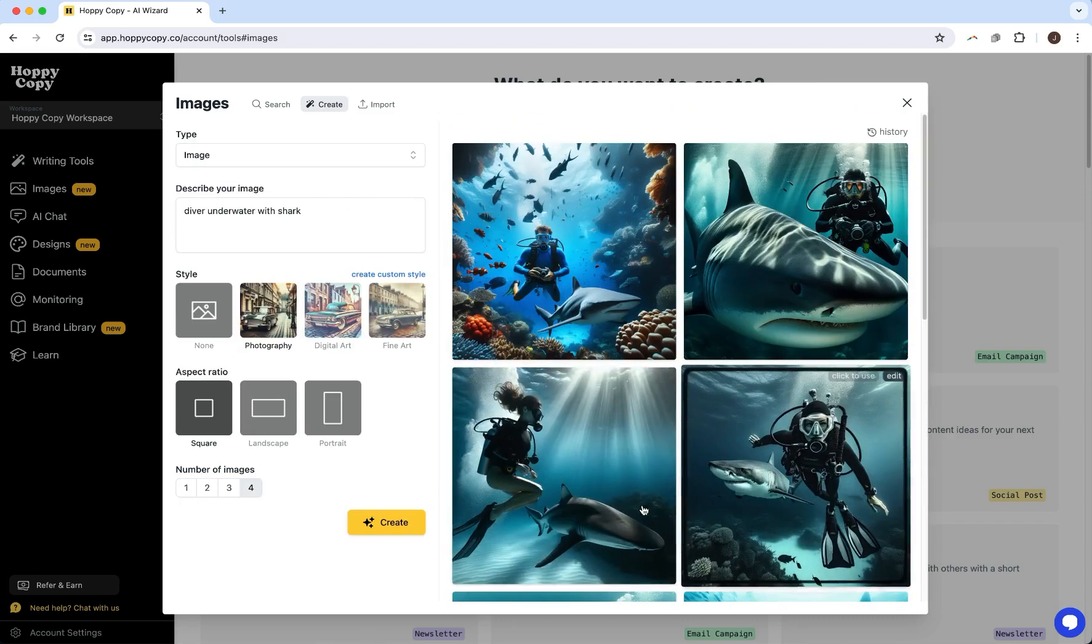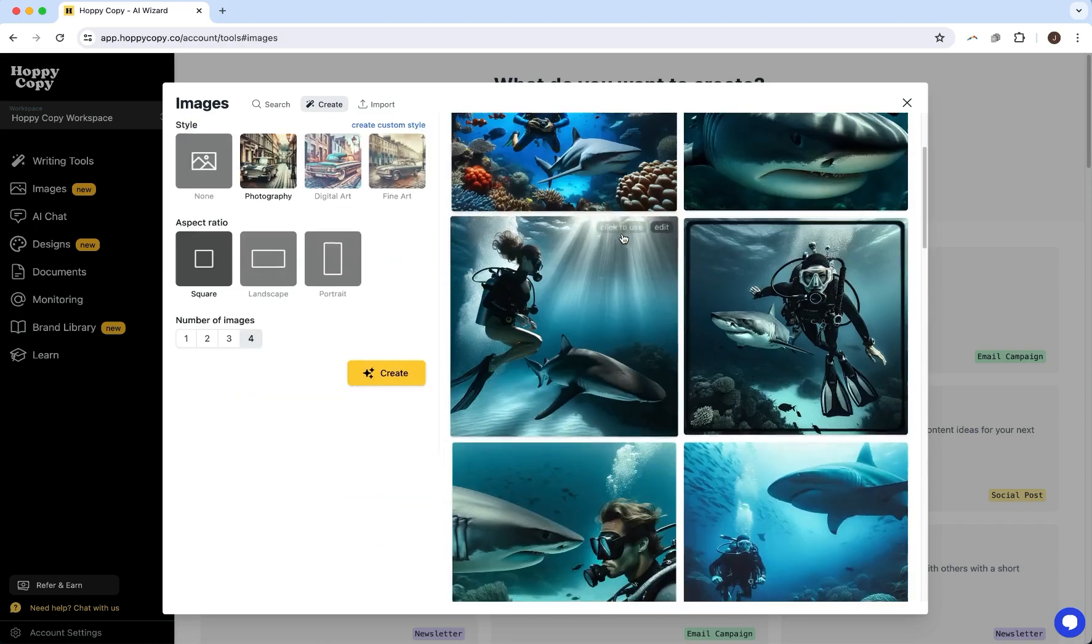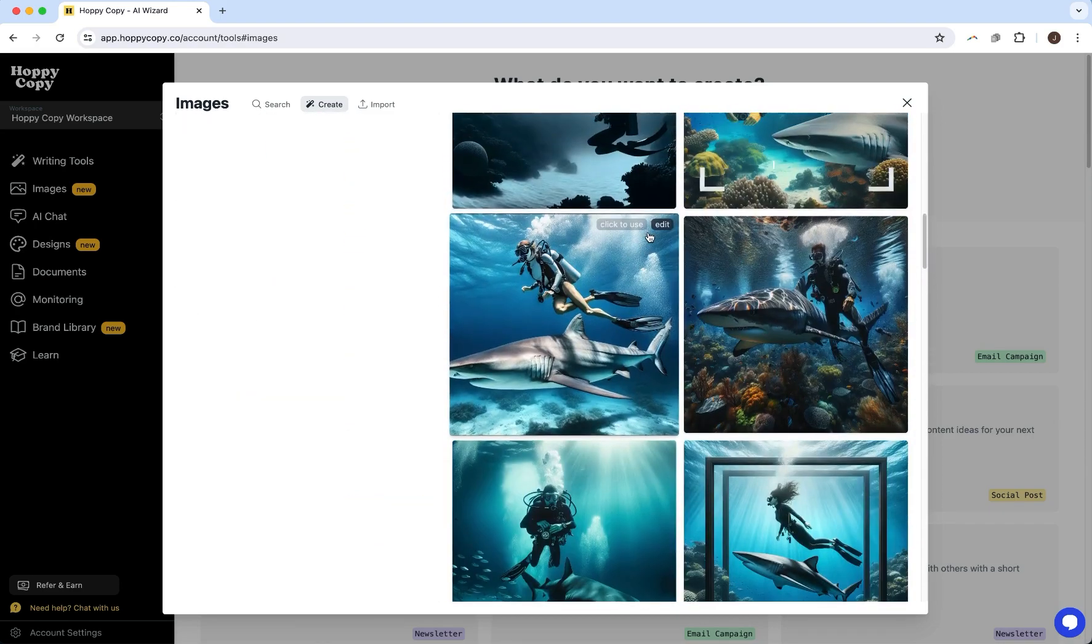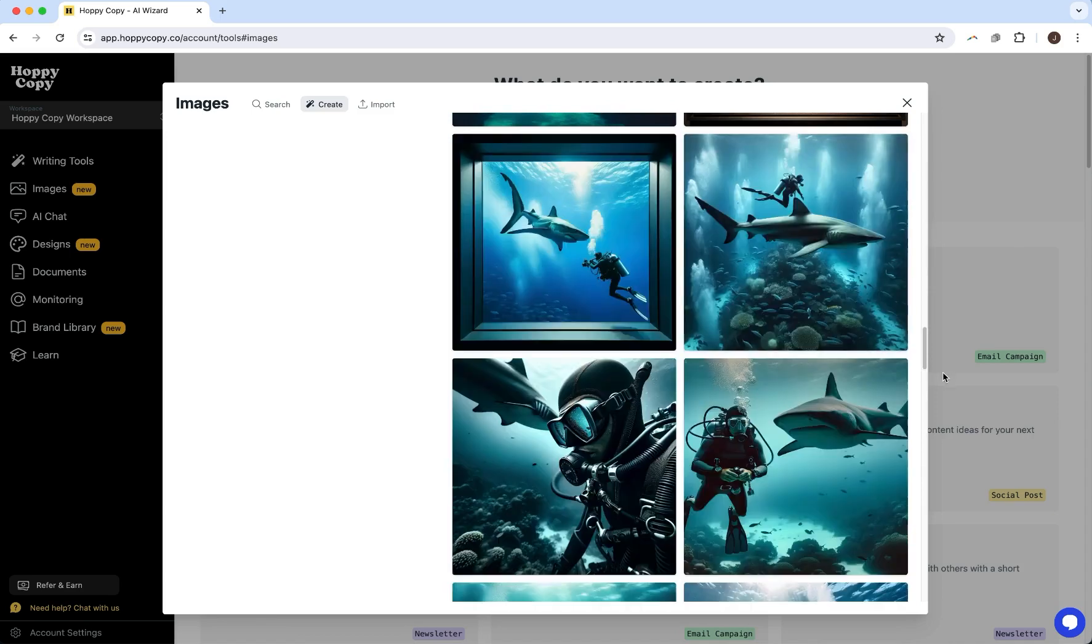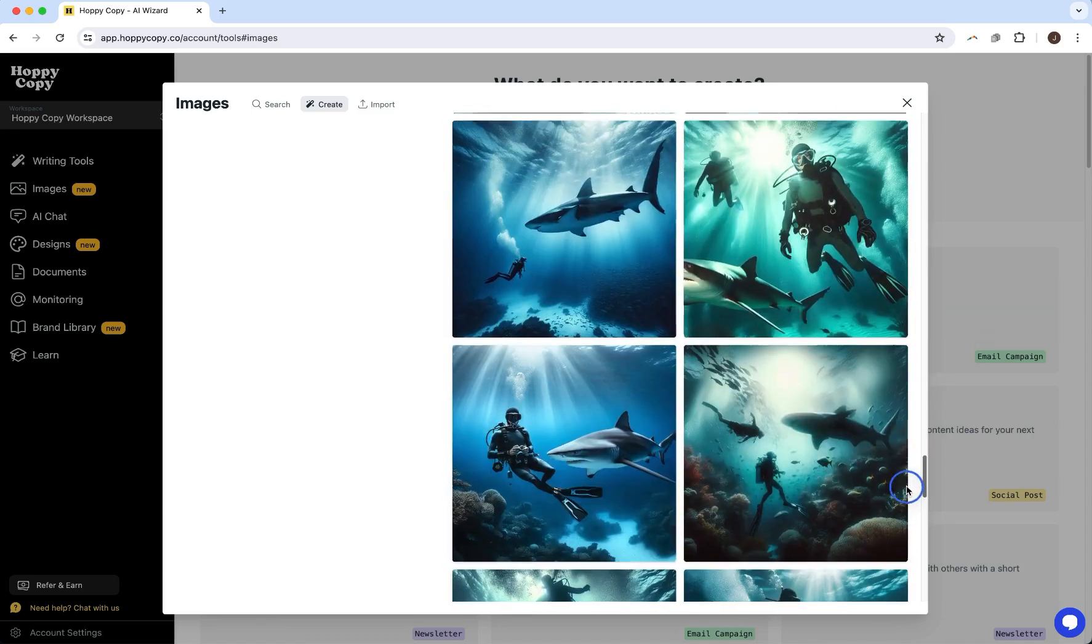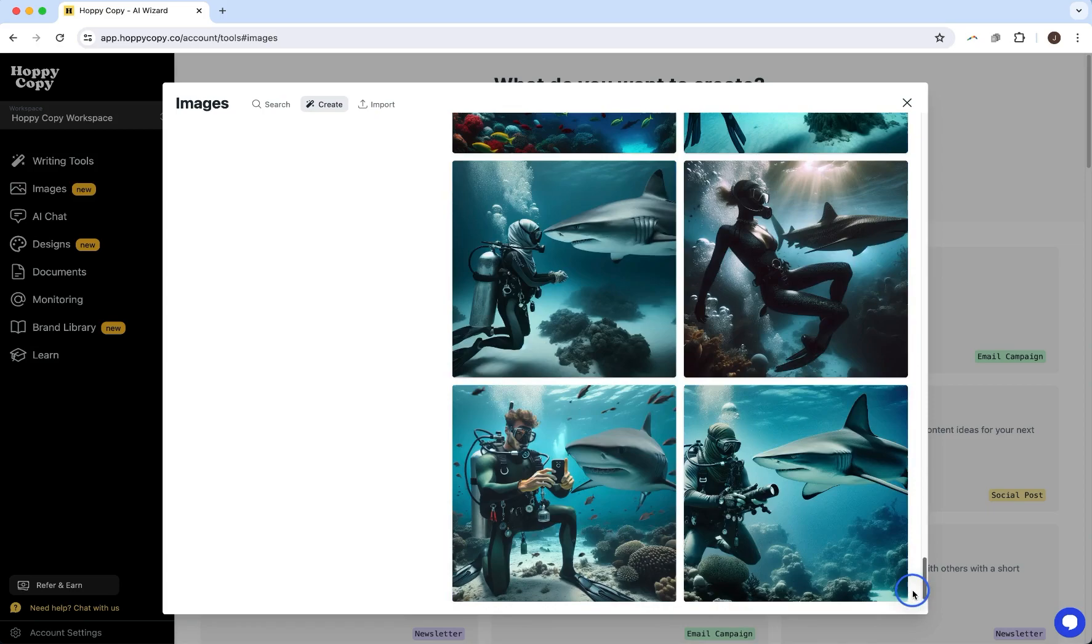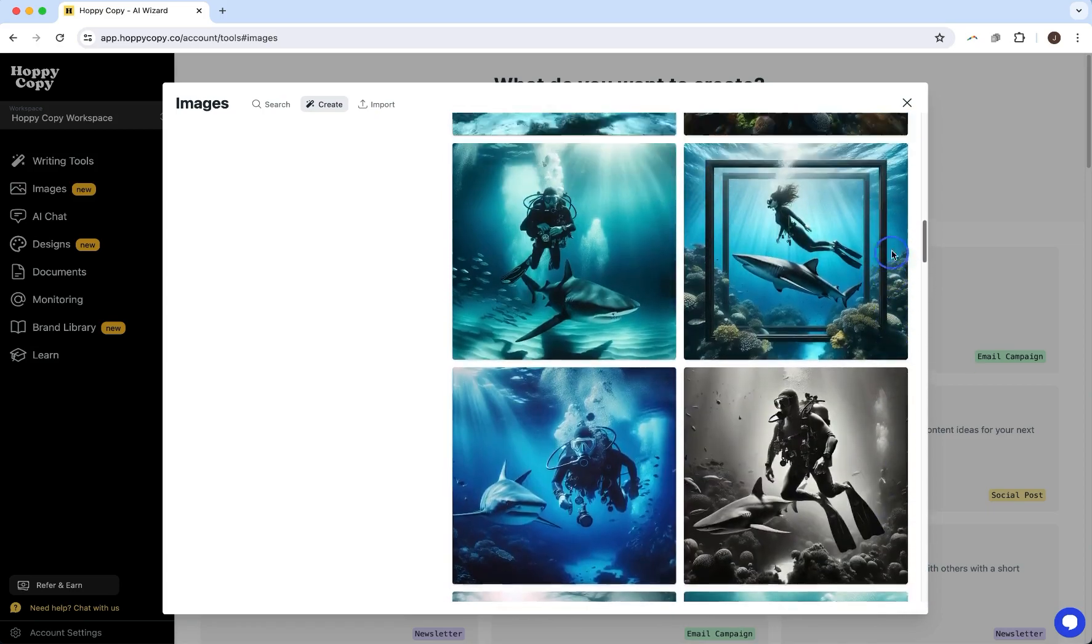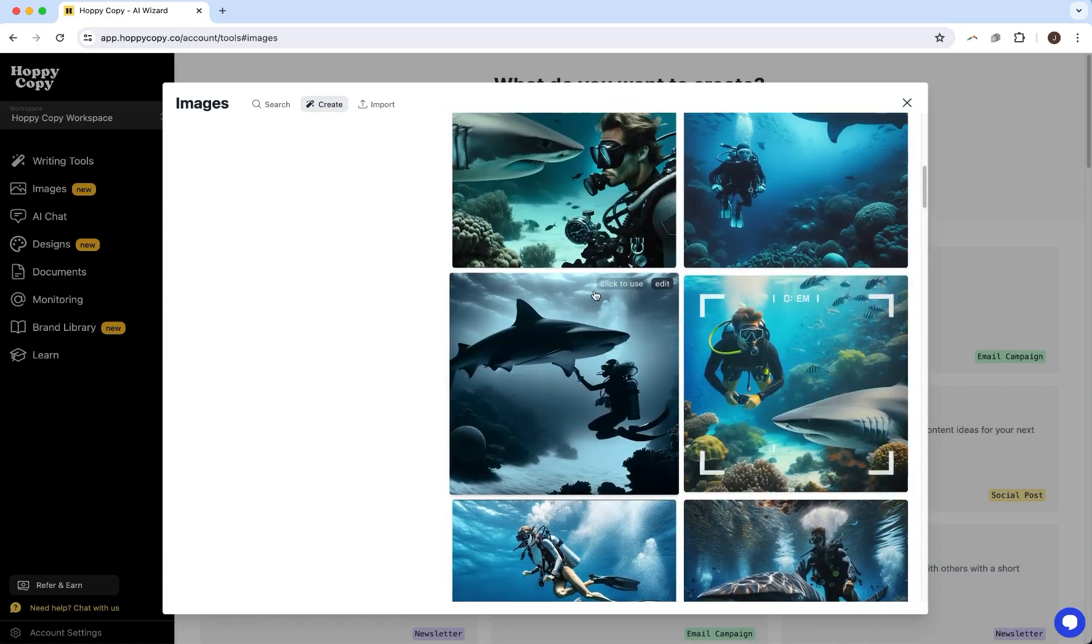And you can keep generating, you can generate more, or you can change the prompt and then just pick something that you like that you want to use. I actually think we've got lots of options here, and I think one of my favorites was this one right here.